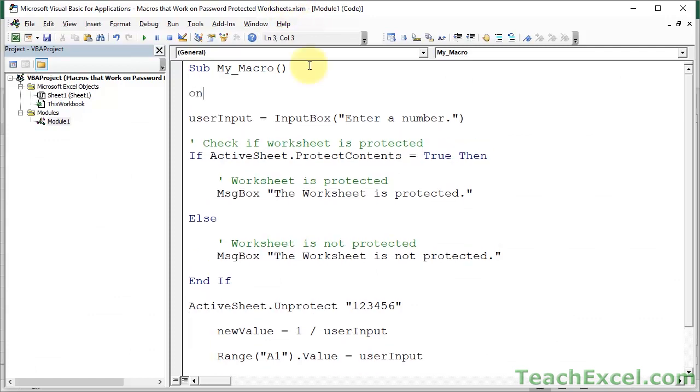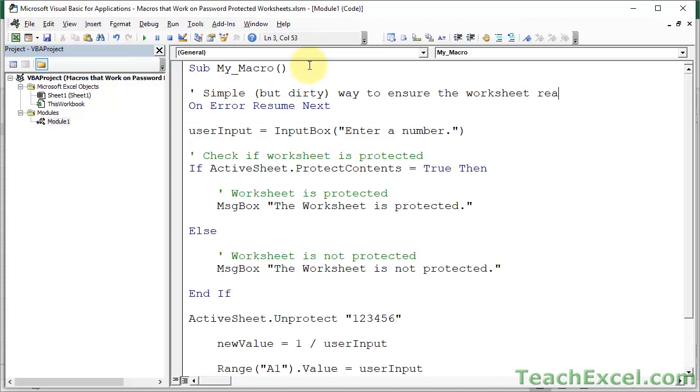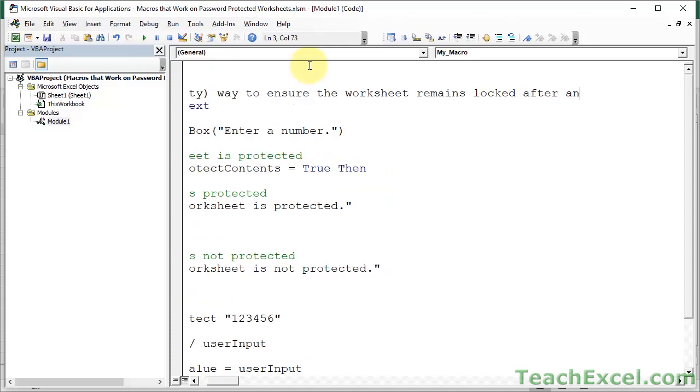First, I'm going to show you a really easy, but let's say dirty way to do it. On error resume next. What this line of code means is if there's an error, don't stop. Just keep going on with the macro. And as you can imagine, that causes some problems. Let's call it, let's just write simple but dirty way to ensure the worksheet remains locked after an error. Let us test it out.